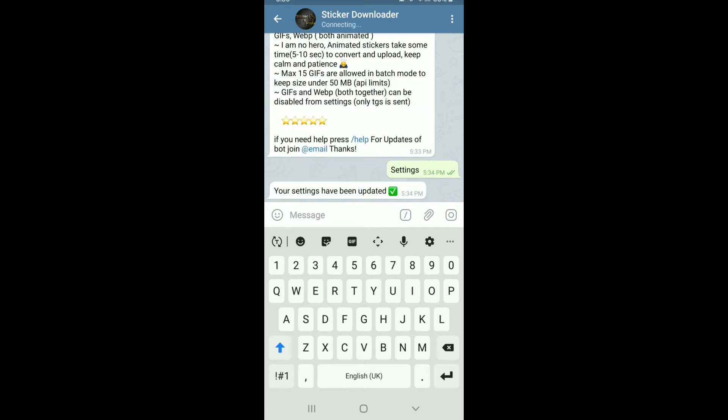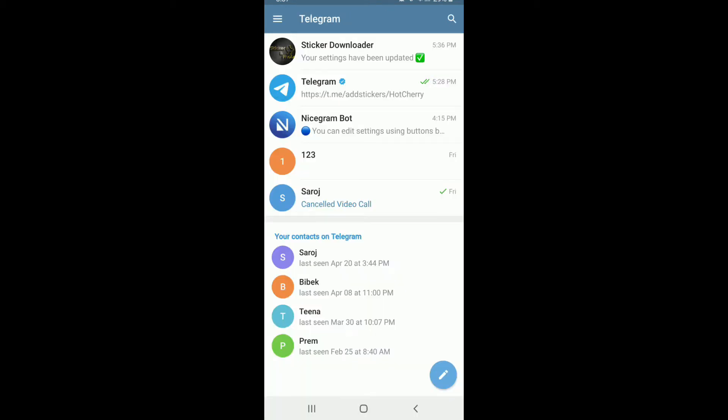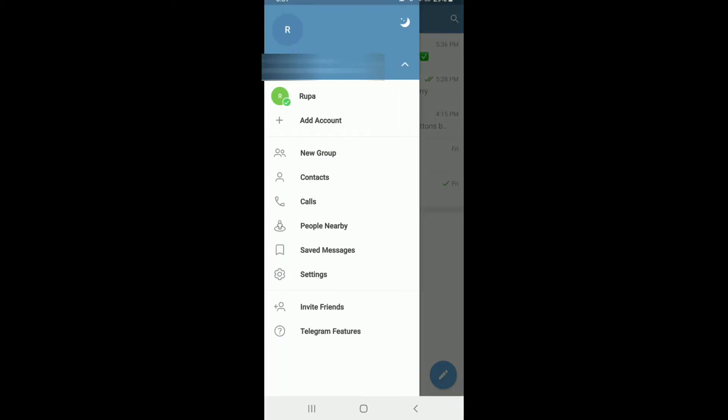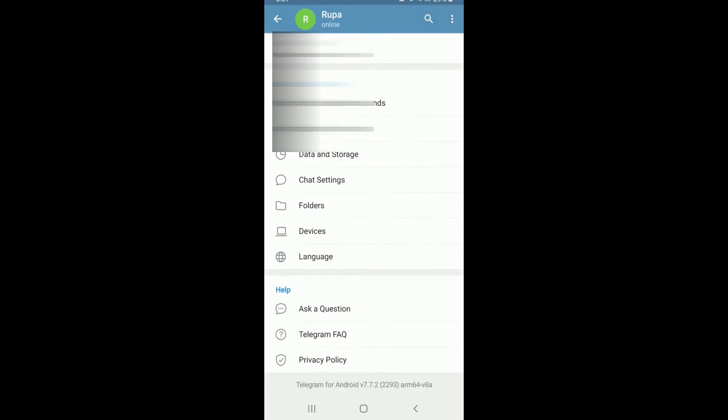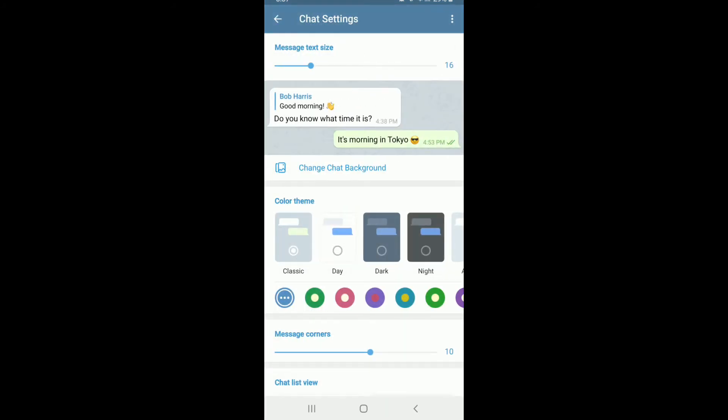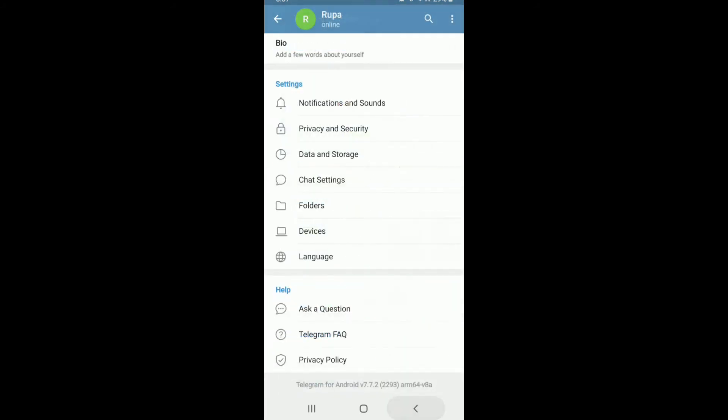When you choose the WEPB option, Telegram will let you download stickers in all formats. Now, from your home screen, tap on the hamburger menu at the upper left and then tap on settings. Scroll all the way down and tap on chat settings under settings.